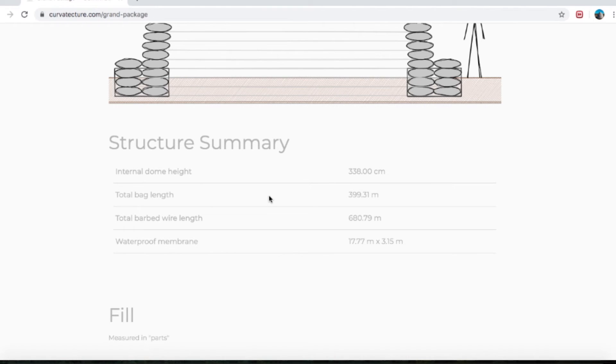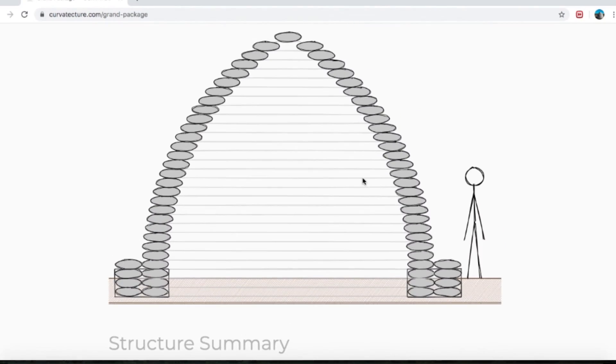Structure summary: the internal dome height is 338 centimeters tall from the ground to the inside peak of your dome. That's really handy to know — I'm 190 centimeters tall, so that's heaps of space between the top of my head and the top of the wall. You can also reference the picture — this person is about 170 centimeters tall, and you can fit almost two people standing on top of each other in the middle of your dome.